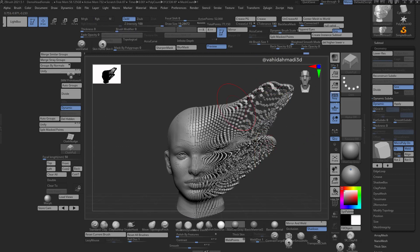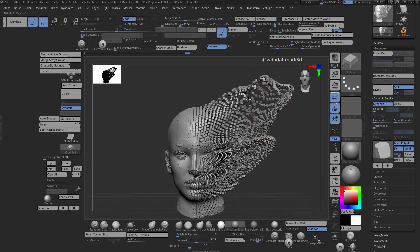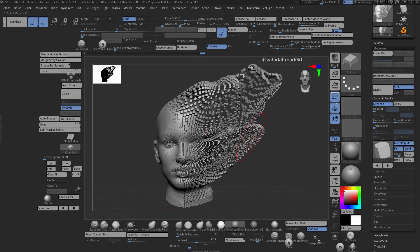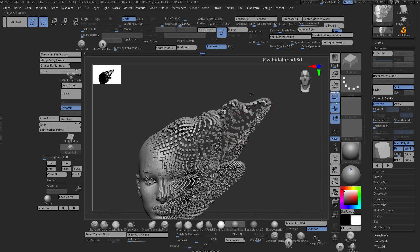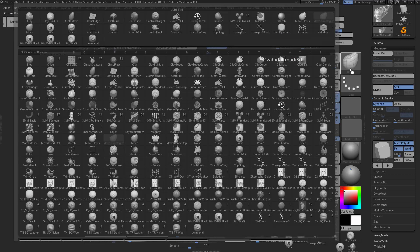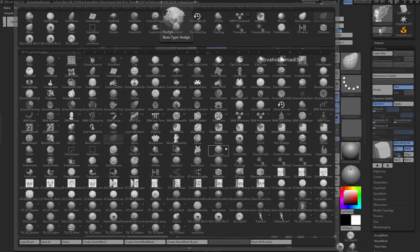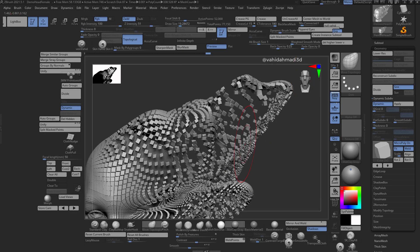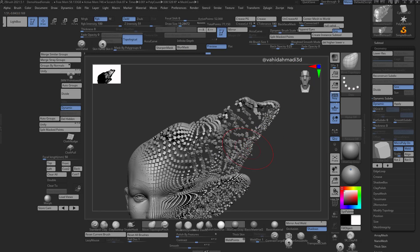Something crazy like this. From there I grab the move topological. Move topological is located in your brushes, press M and move topological.